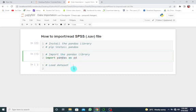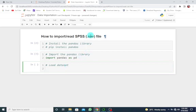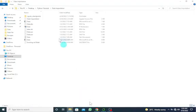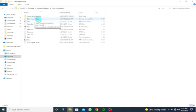Then the next step is to basically load the dataset, but you also have to ensure that the .sav or SPSS file is in your current working directory. So if I go to my folder where I have my Python source file or the Jupyter Notebook,